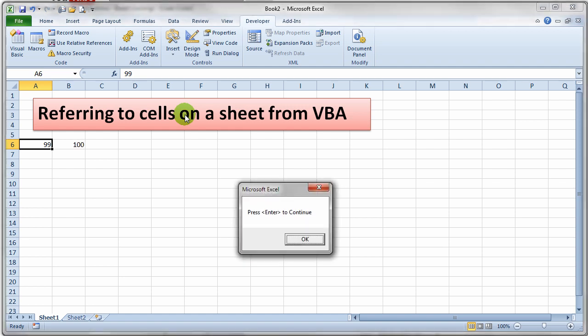Of course we'll do that, and it takes that 99, adds 1 to it, and stores it in the next column over, 6 comma 2. And it grabs the value out of 6 comma 2, adds 1 to it, and stores the value in 6 comma 3.